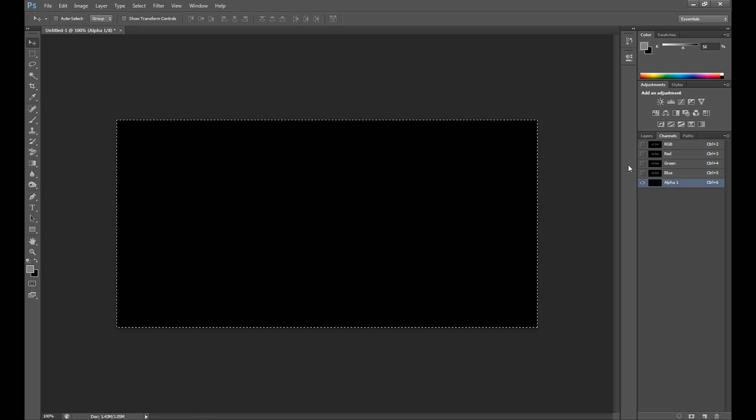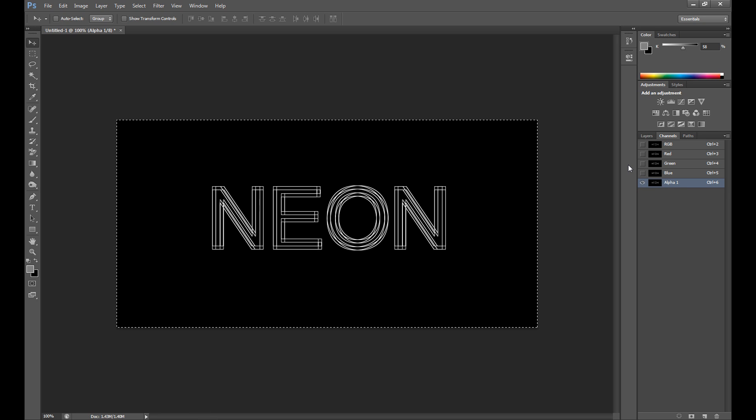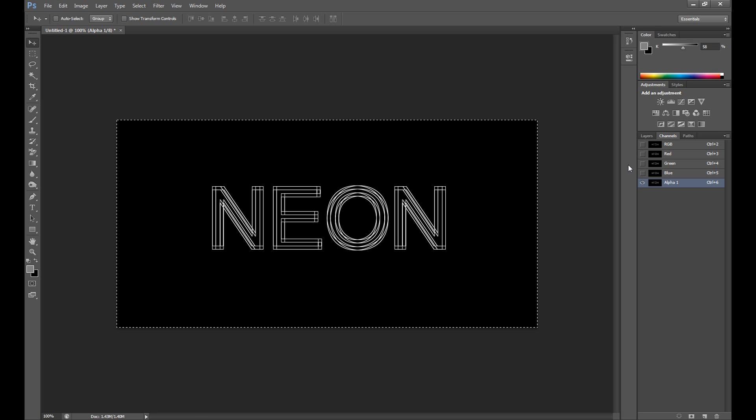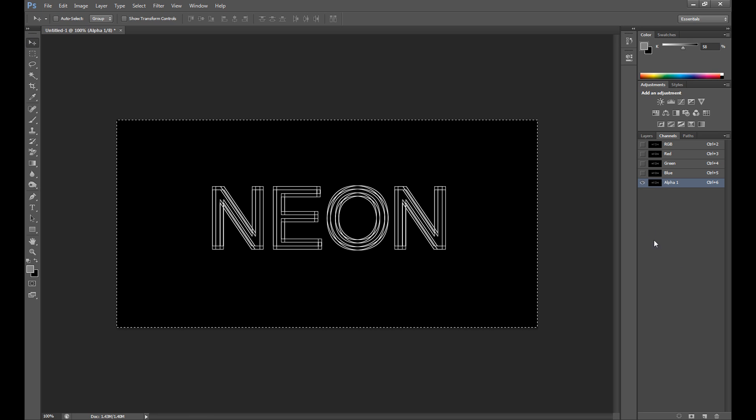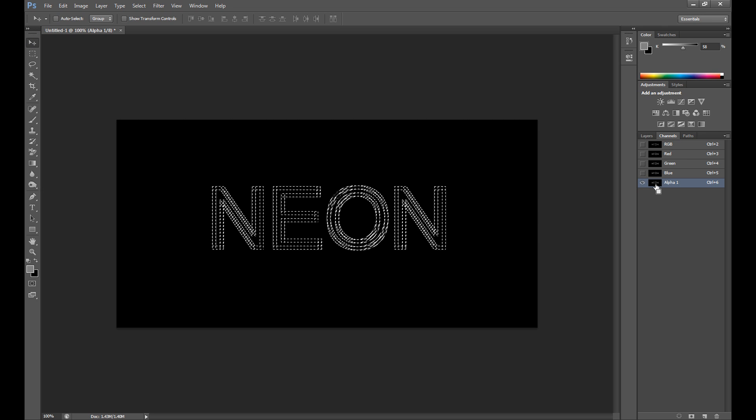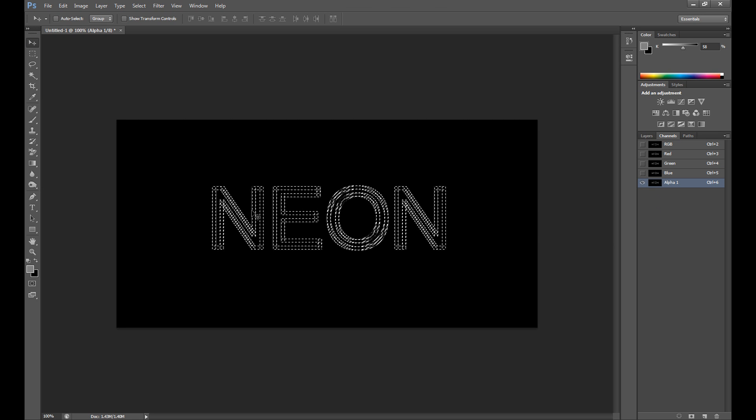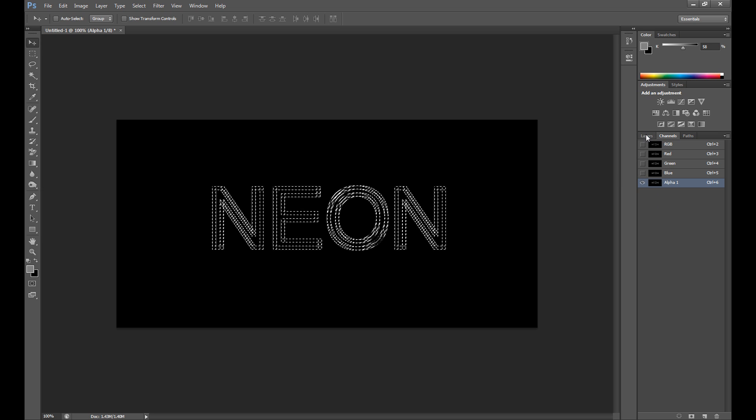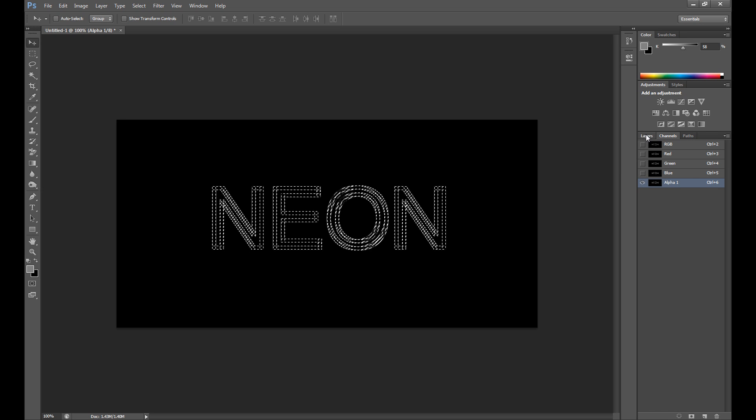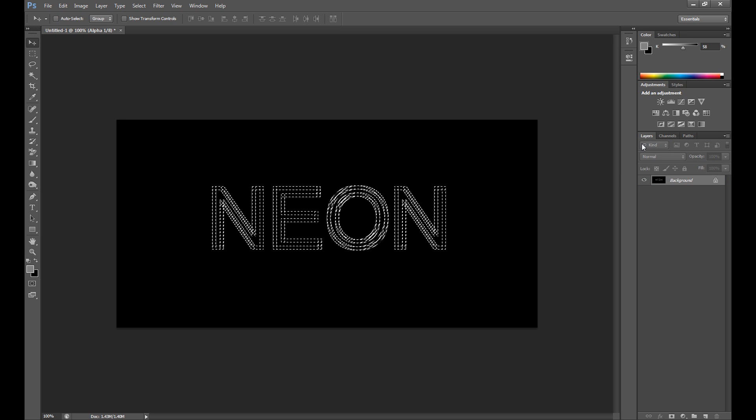This channel is called alpha. Now press Ctrl+V to copy this neon text. Again press Ctrl and click on this alpha layer to select this neon text. Back to layers.